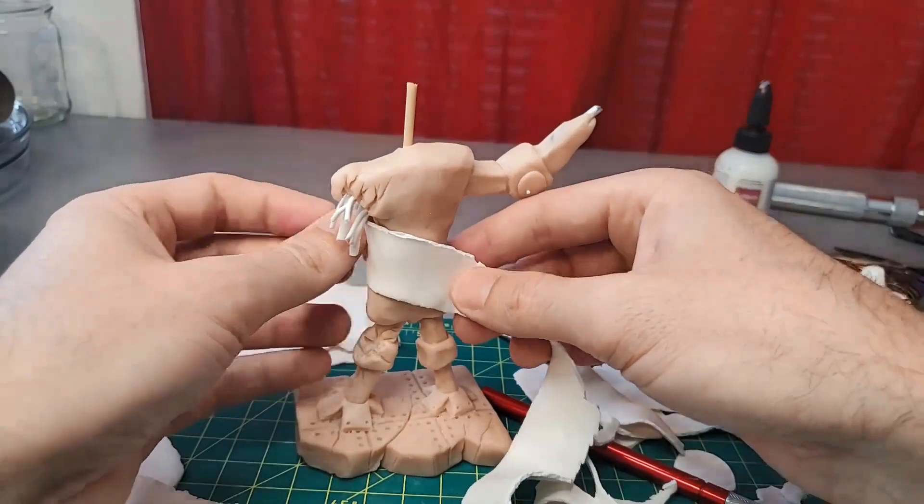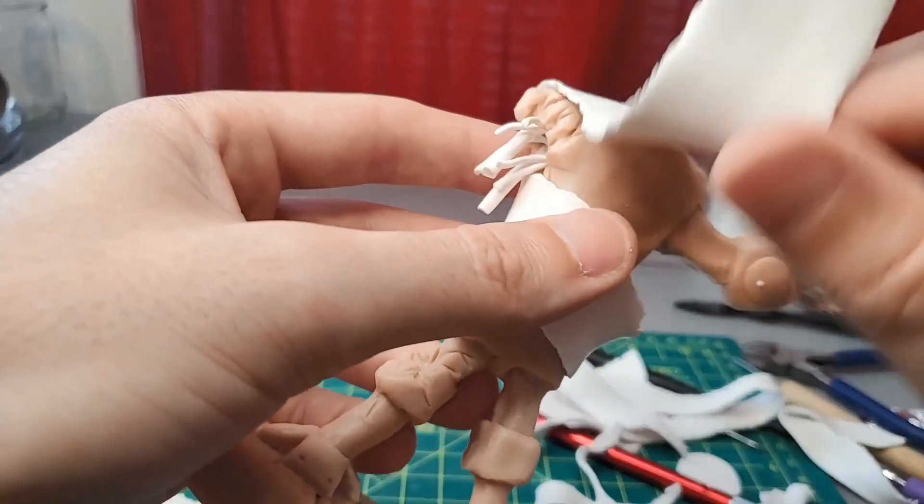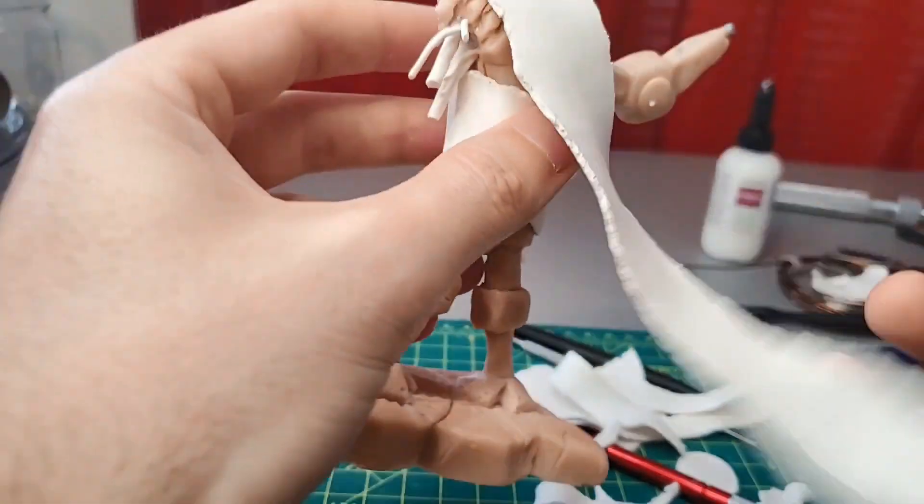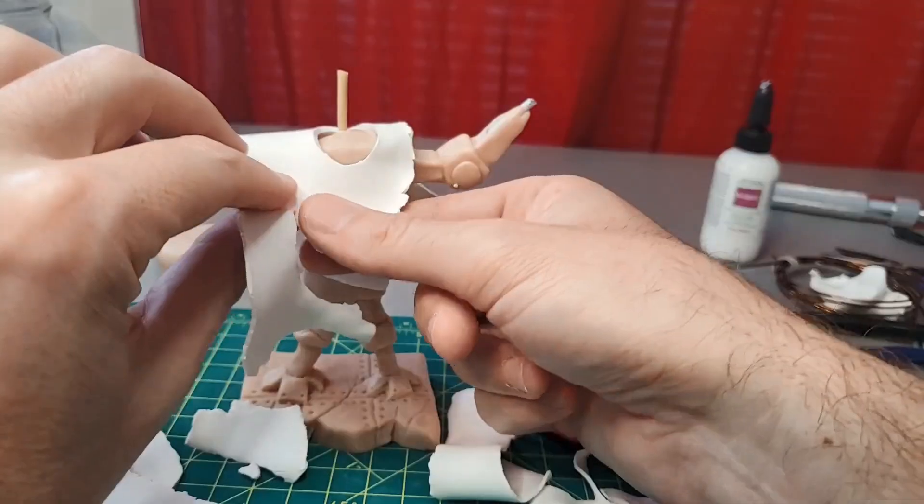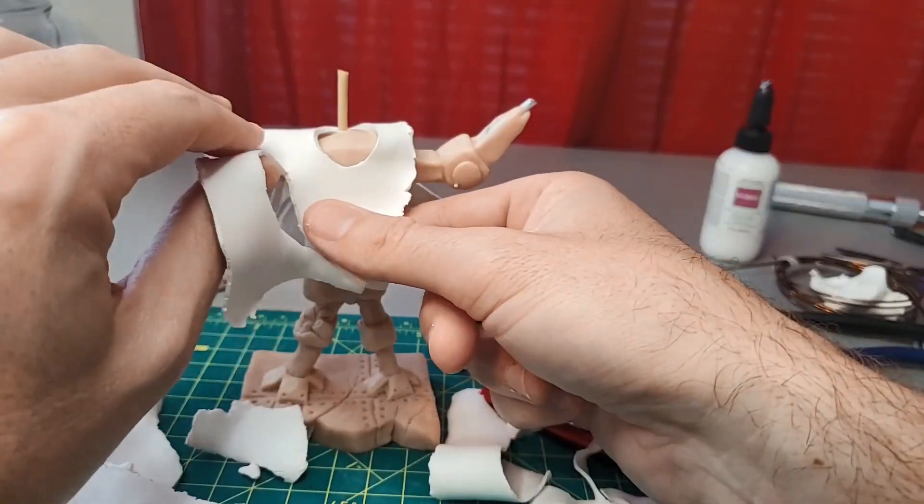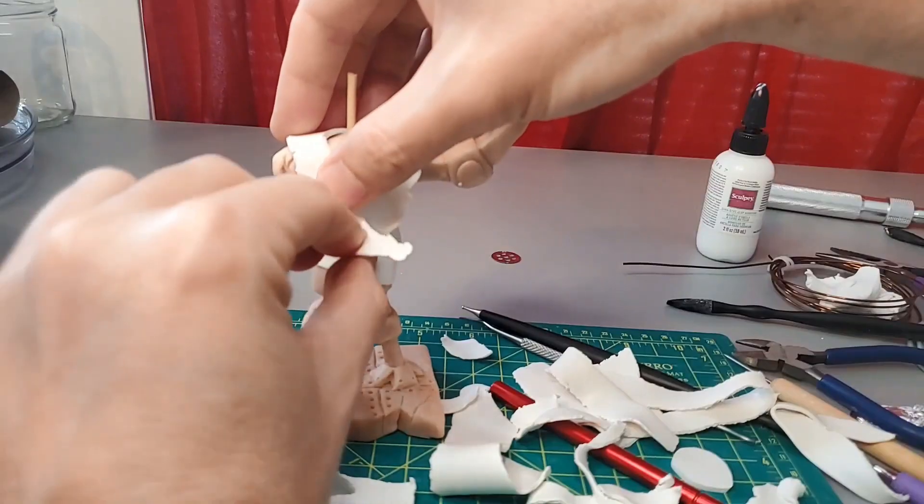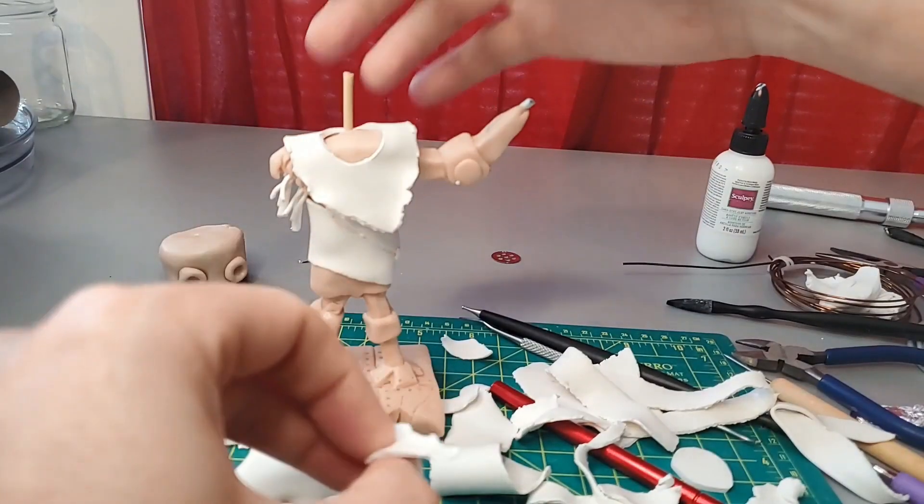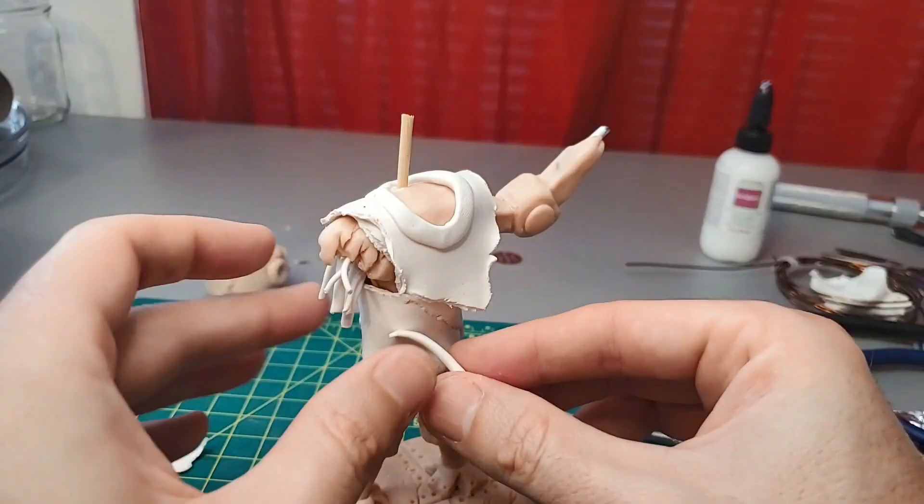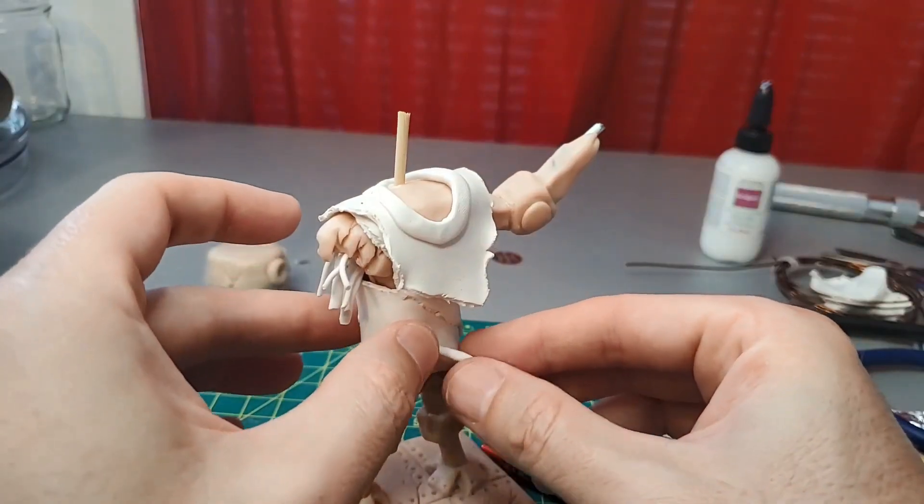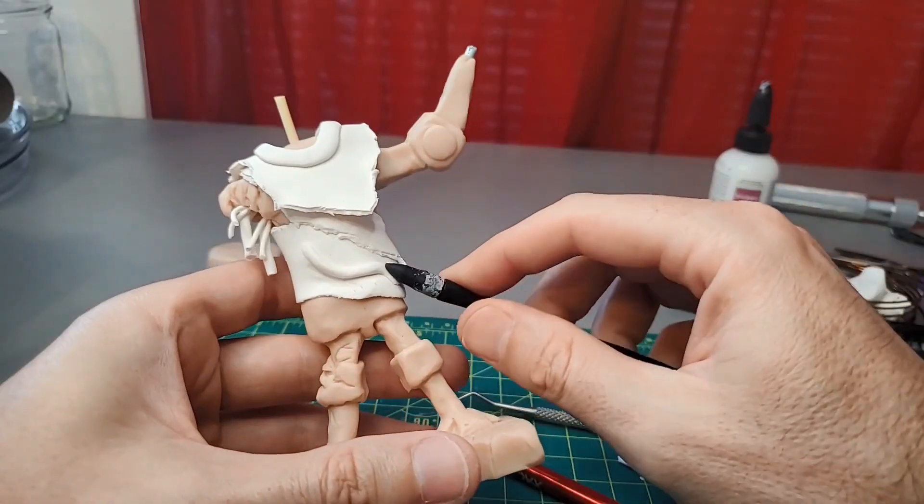Now I tear some strips of cloth and start wrapping them around my robot. I add on some clay and blend it in, to give some wrinkles to the cloth.